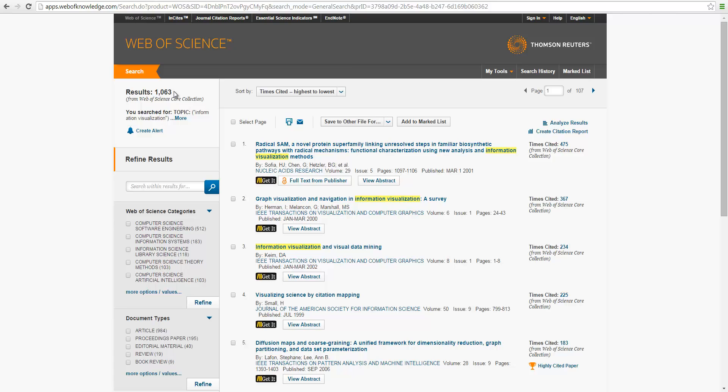These are relevant because, as you can see here, the yellow highlight in the title, which means they are including the title, but some other titles, they don't have it in the title. So it must be in either abstract or keywords list.